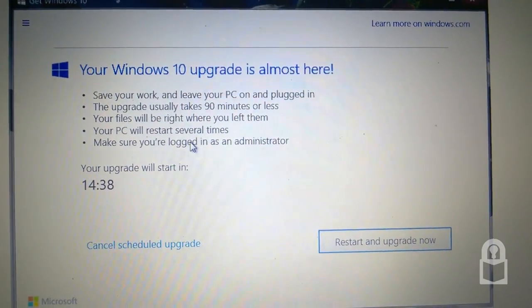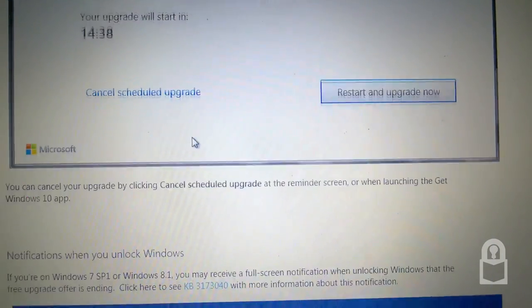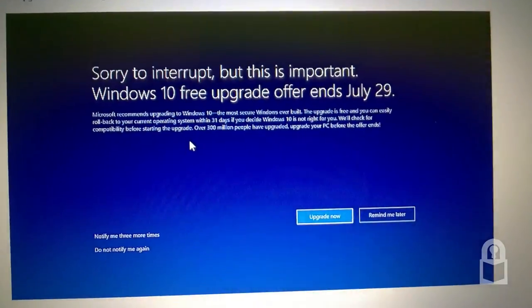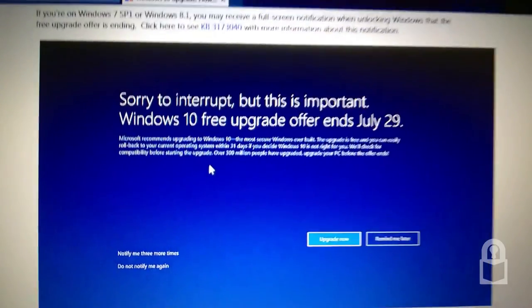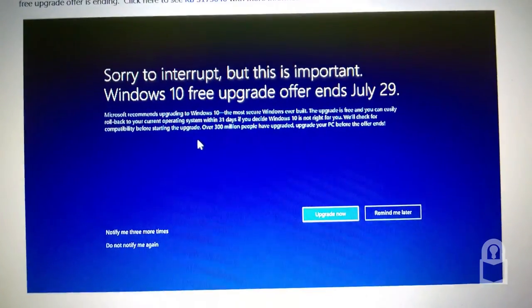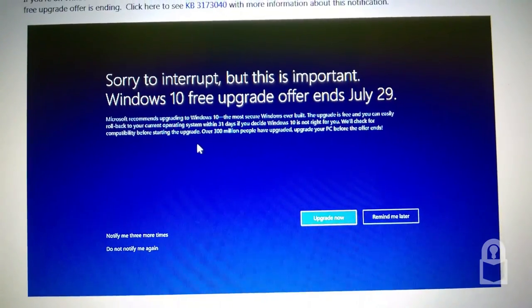Your Windows 10 is almost here. We have seen something like that on Windows 7. Sorry to interrupt. This is a full screen notification. But that says sorry to interrupt. But this is important.